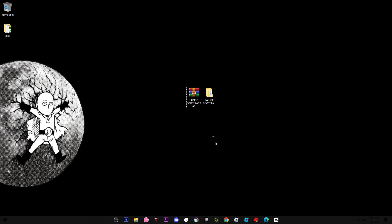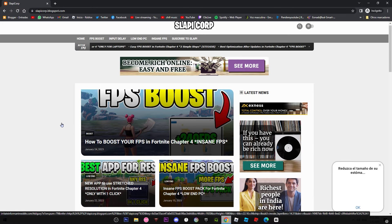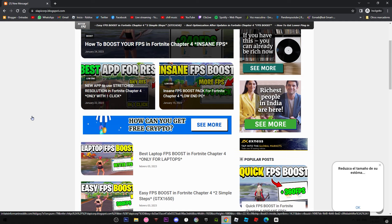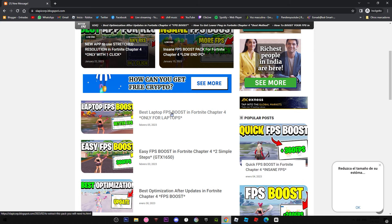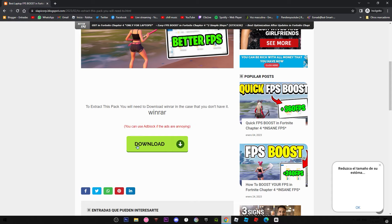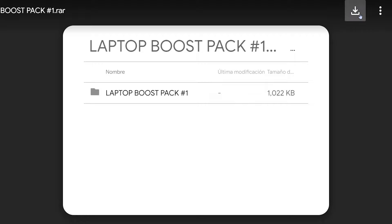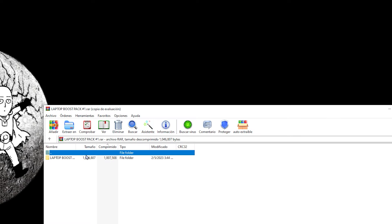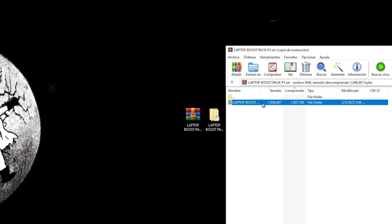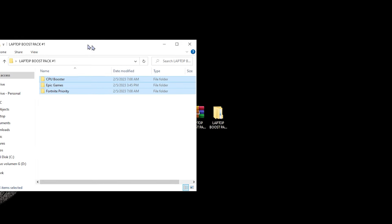Now you need to download the files I'll leave in the description. My website has ads, so if you see a pop-up just close it. Go to the latest post, scroll all the way down to find the download button, and download the pack. You'll need WinRAR or 7-Zip to extract it. Inside the folder you'll find three steps.